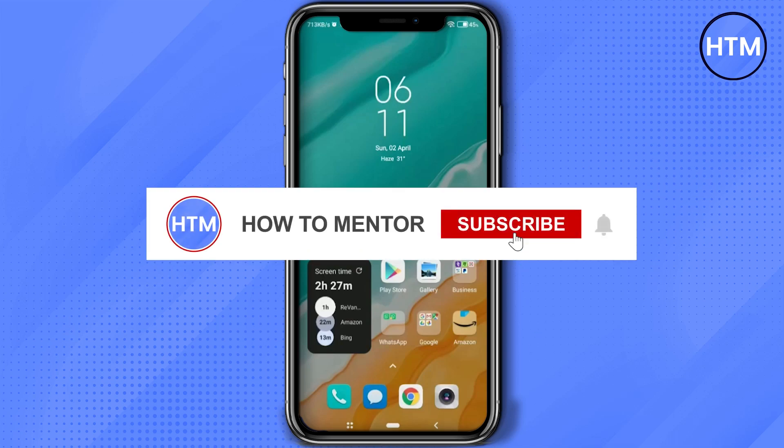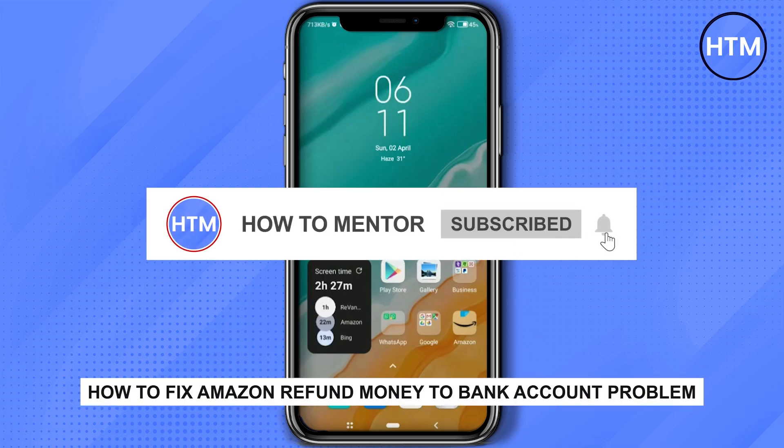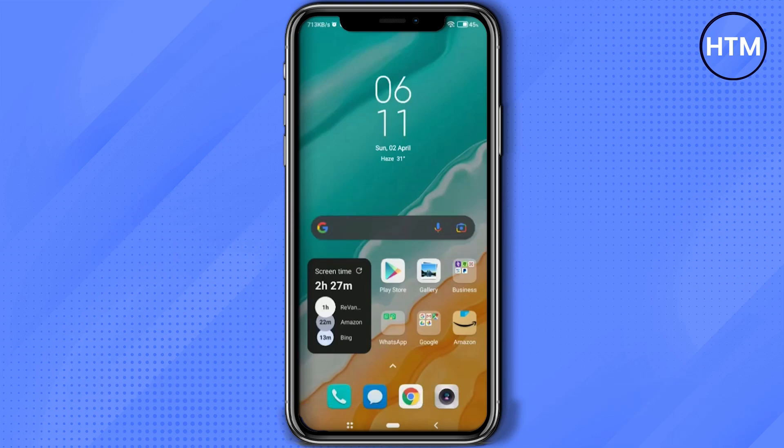Hello guys, so if you're looking to refund any product from Amazon, you have come to the right place, because today in this video I'm gonna show you exactly how you can do that.